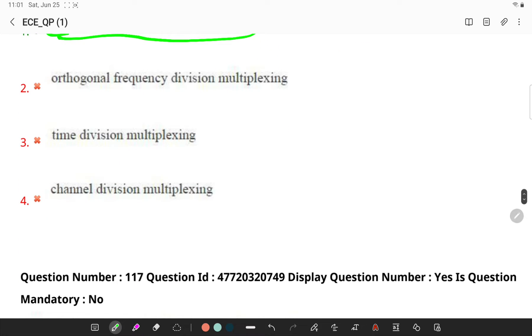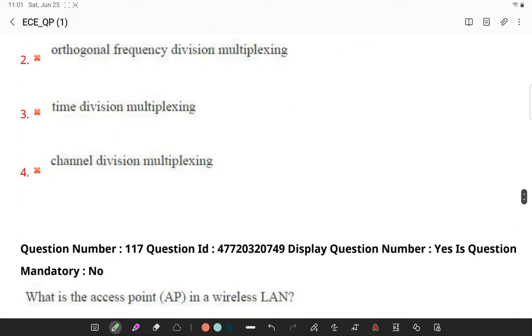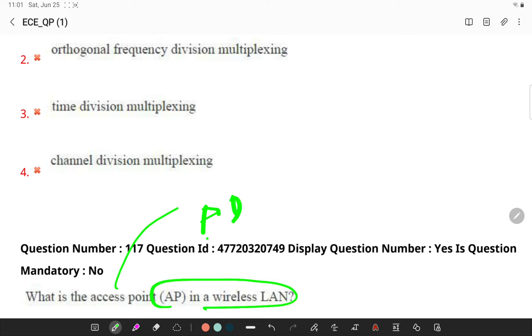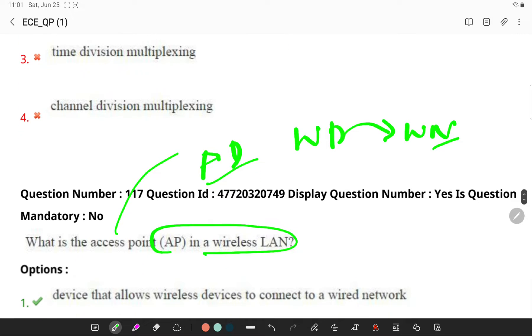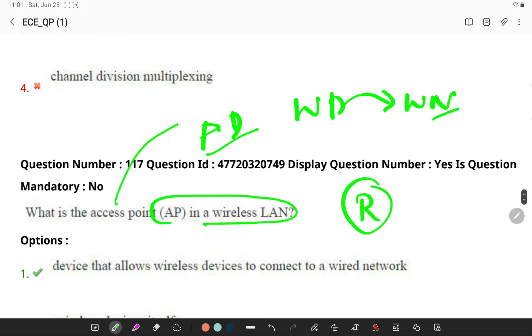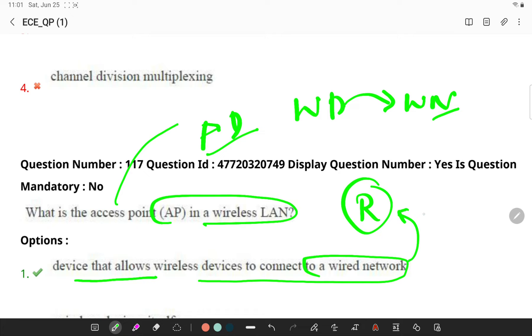What is access point in a wireless LAN? An access point in a wireless LAN is any device that will allow wireless devices to connect to a wired network. A router is generally the best example of an access point - the device which allows wireless devices to connect to a wired network.